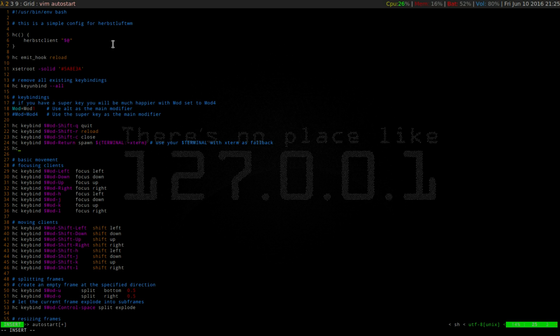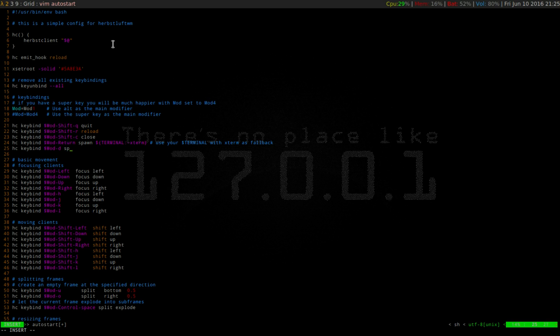So you're going to have to put this in there. So it's going to be hc keybind dollar sign capital MOD for mod, dash D, and then you're going to spawn, and then it's dmenu_run.